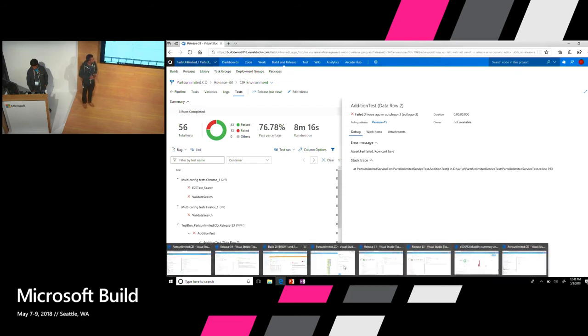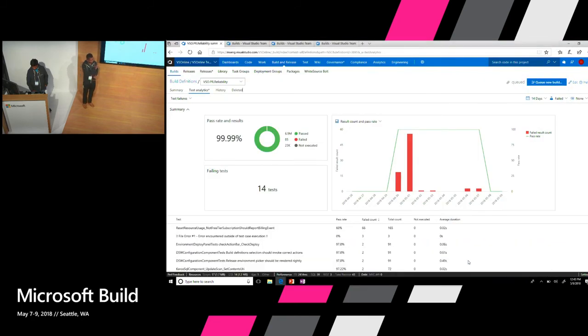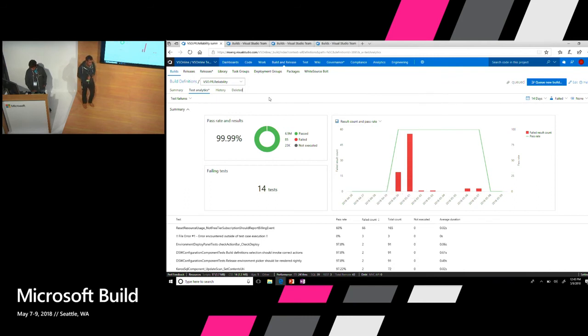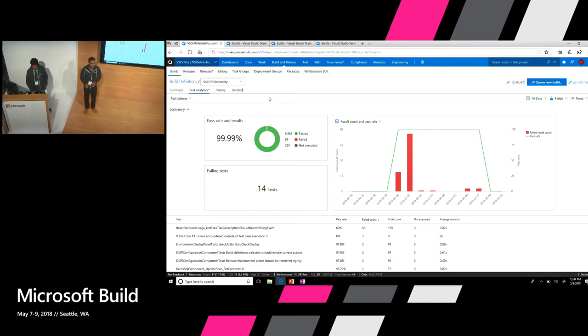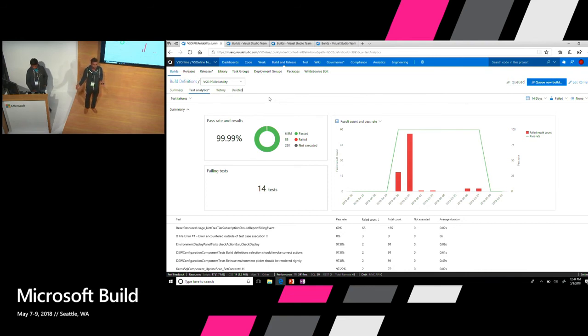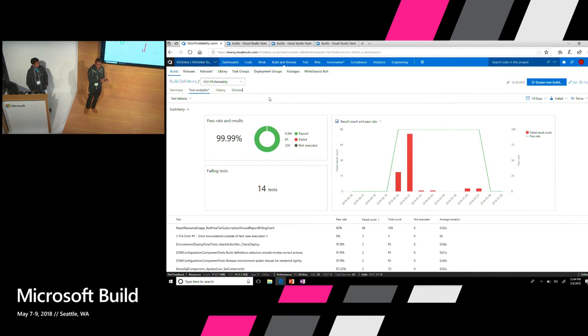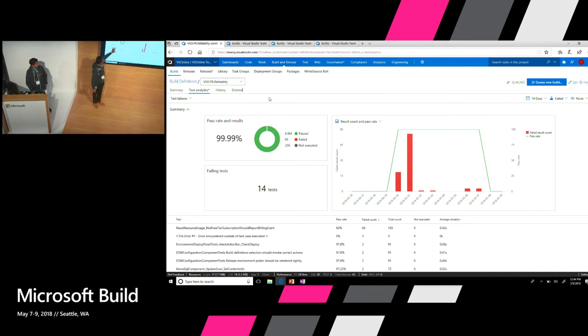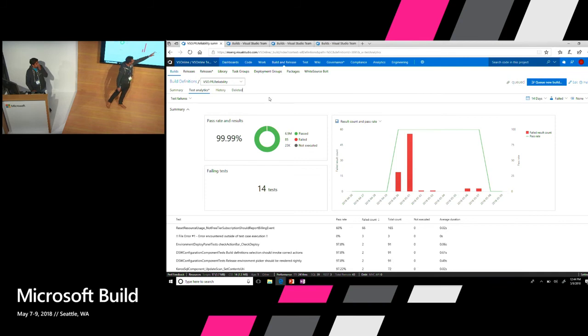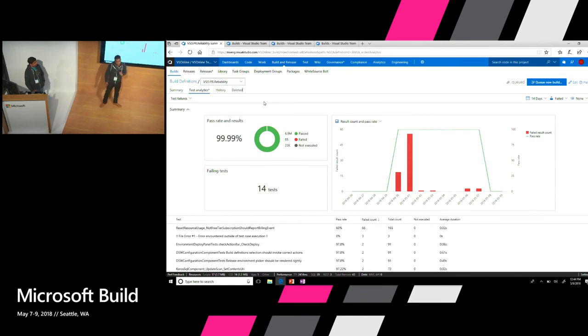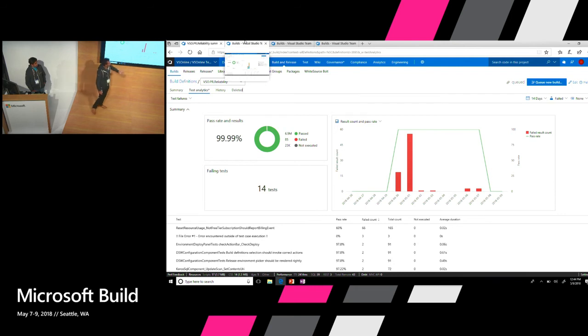But what we are also providing now is, or what we are trying to bring now is something called test analytics. What this is going to do is, for a given build definition or for a given release definition, whatever tests you are running, you would be able to observe those tests over a period of time. So now, while I have looked at the transactional information, which is specific to that particular build or a release execution, I'm now looking over a period of time. So in this case, what you see is a build definition which had failures across last 14 days. And then I see spike between these two days. So I'm interested to know what caused this spike.